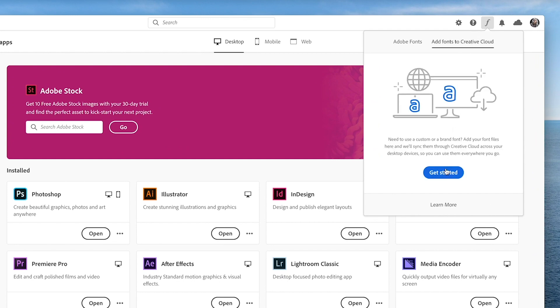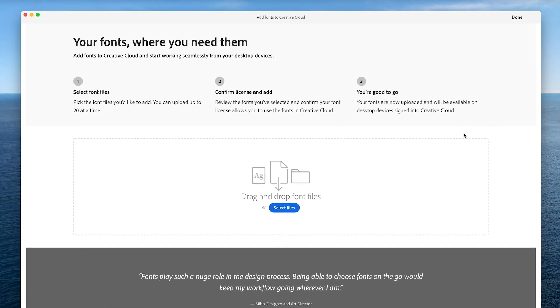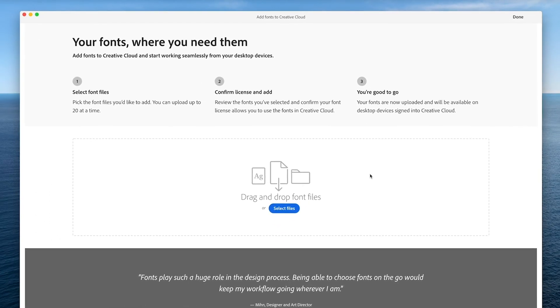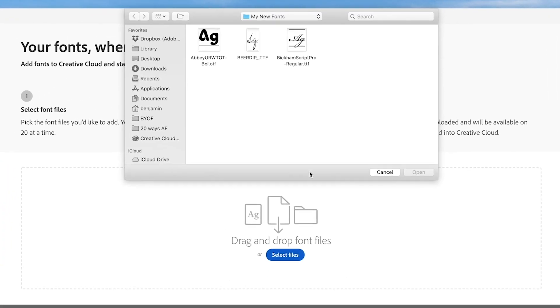Here you can upload up to 20 open type or true type font files at a time. Drag and drop or select the font files from your desktop.